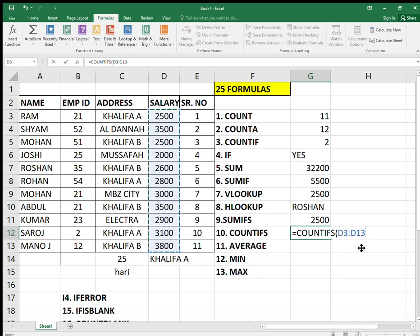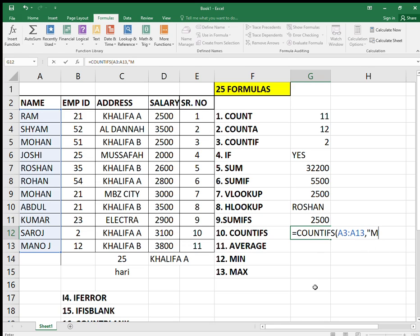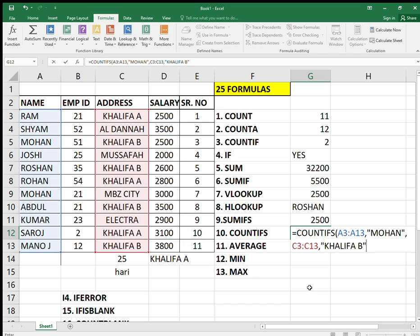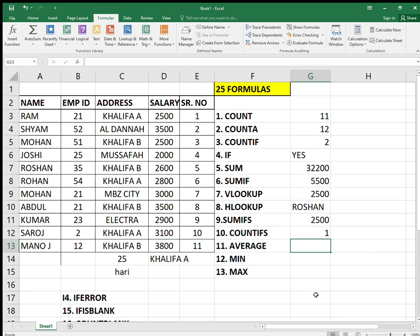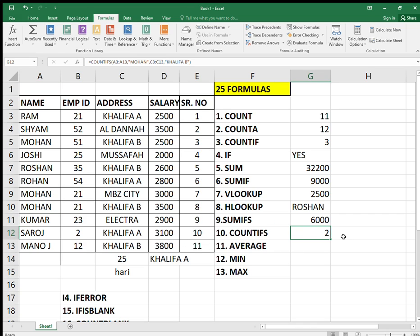Next is COUNTIFS — this is also a multiple condition count. First select the criteria range, then give the criteria — what you want to search. That's condition one. Then add another criteria range and what to search — for example Khalifa B. I'm searching for Mohan under names and Khalifa B under address. There's only one person staying in Khalifa B named Mohan. If I change Abdul to Mohan, it will become two — and you can see the salary also changes in SUMIFS.